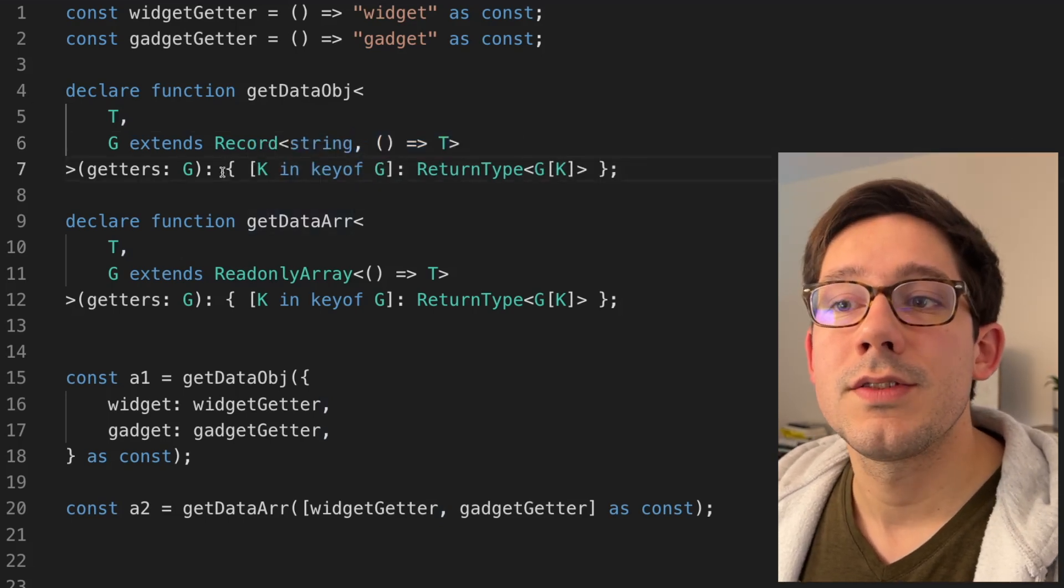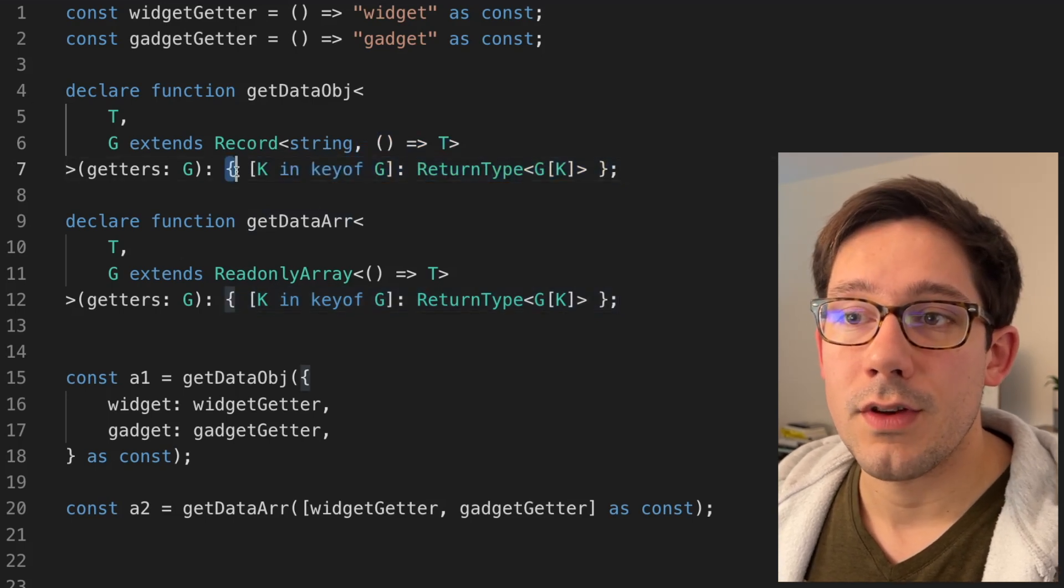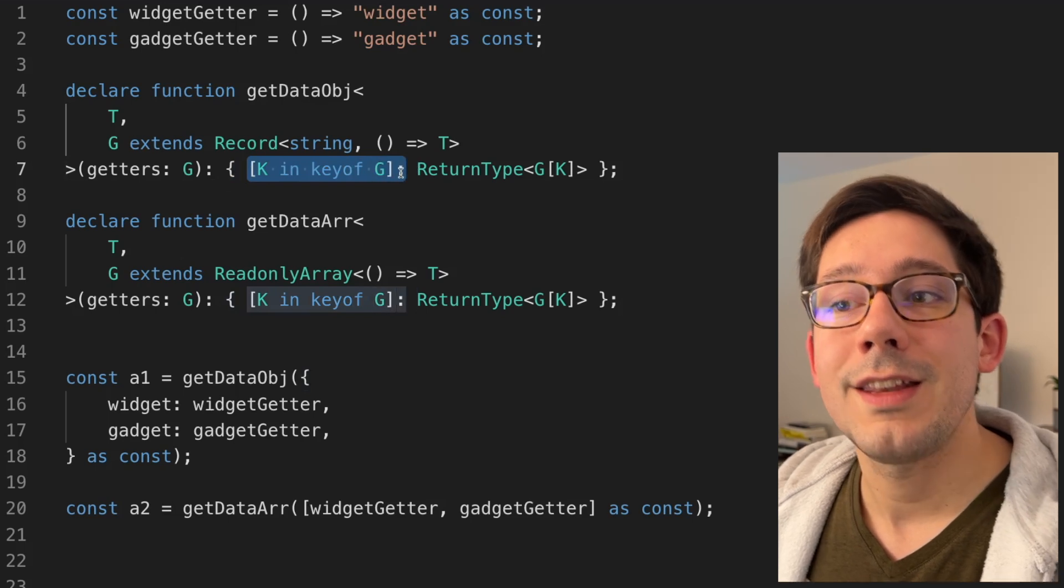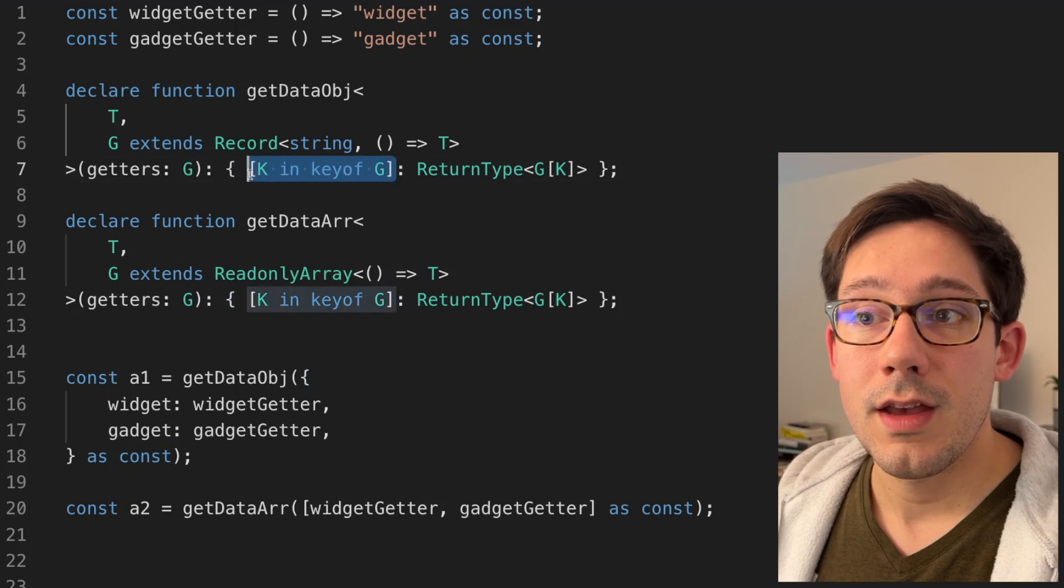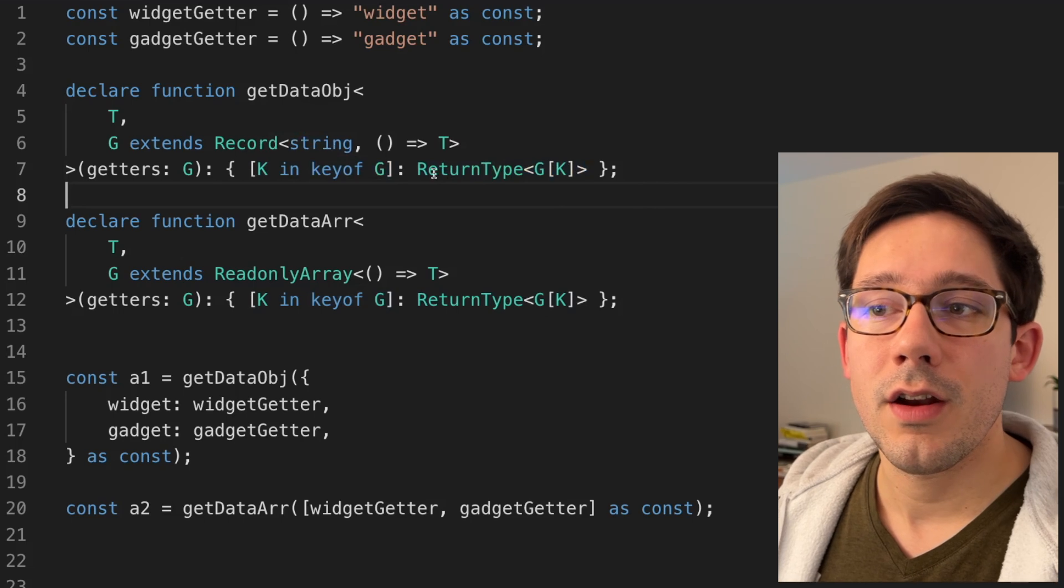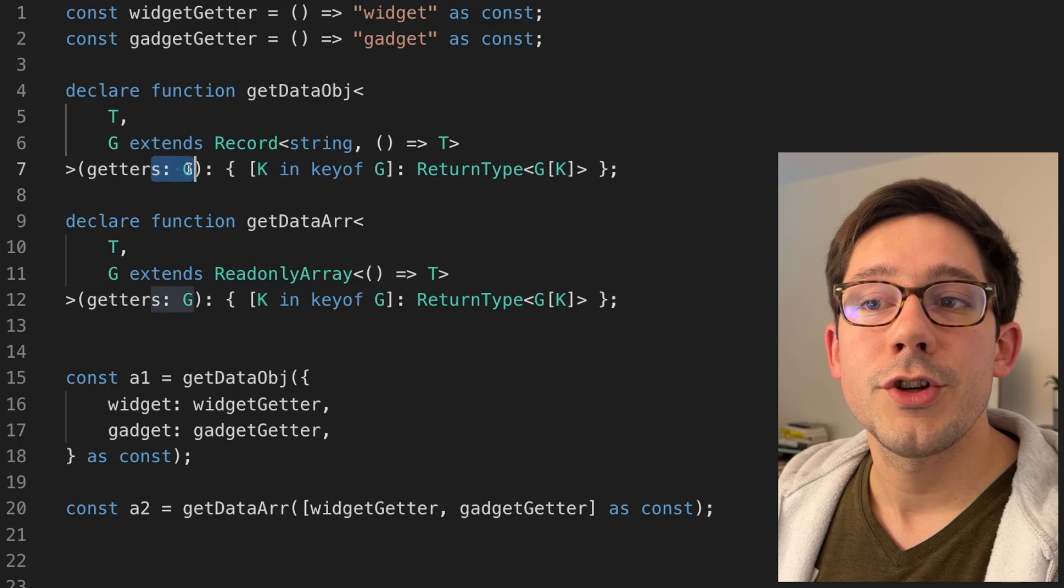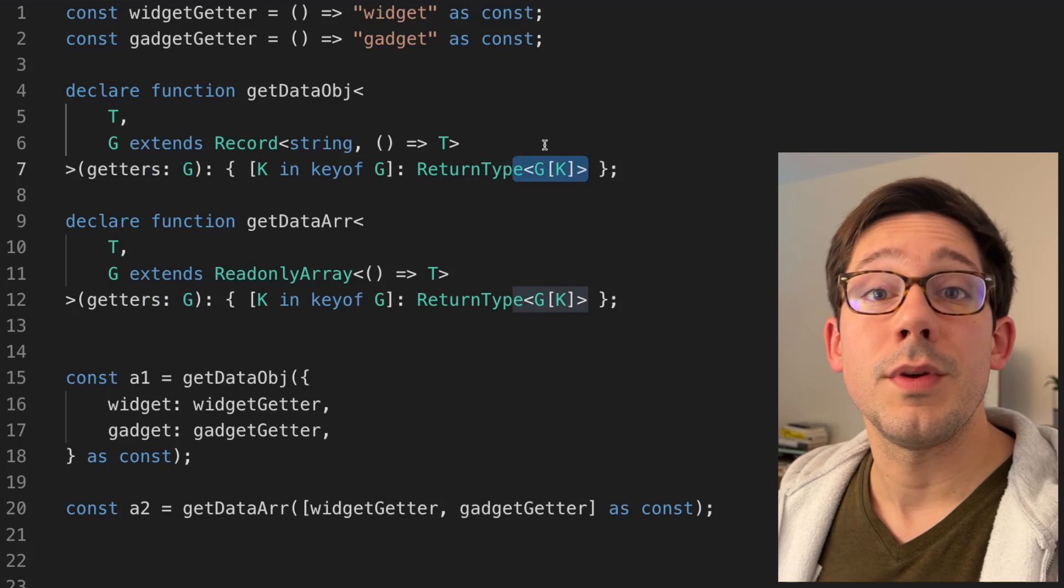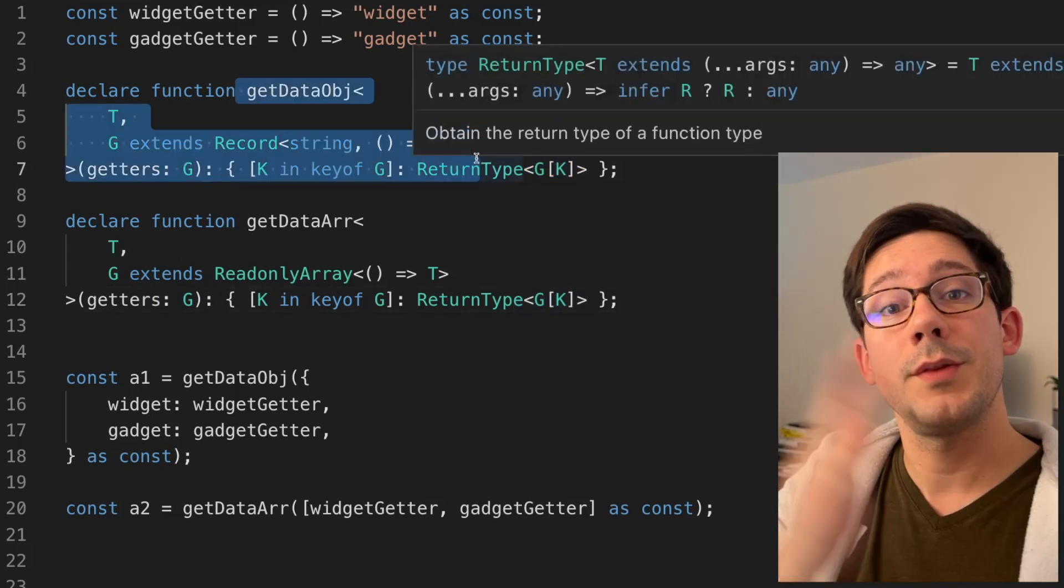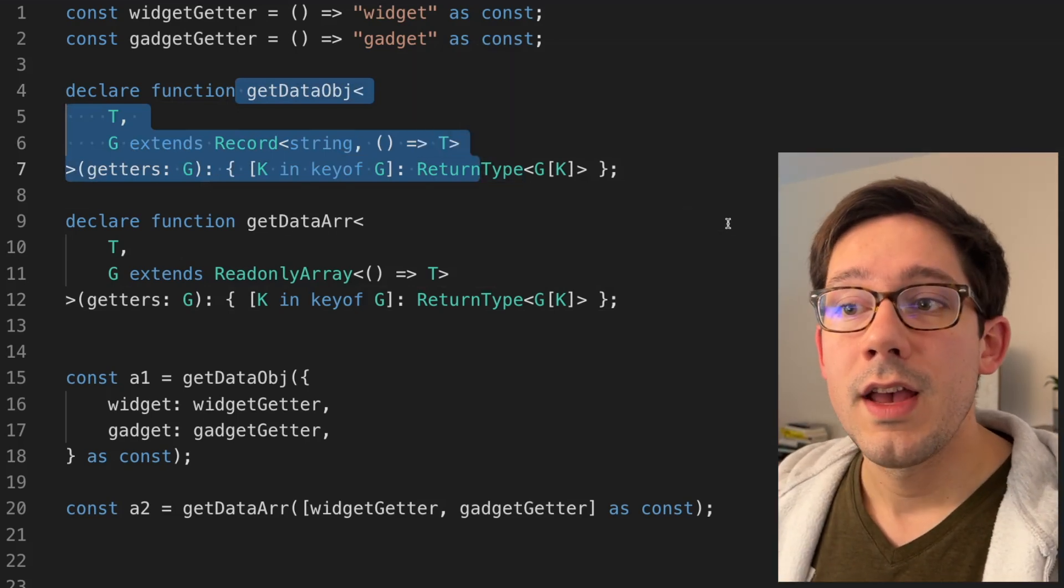The cool part here is the mapped type that we can use as our return value. Notice that we have this object syntax and then we have k in key of g. For each key in our object g, we want that to be a key in our return value. And the value for each of those keys should be the return type of g of k. So for each one of our keys k, there's going to be some function in g. In the output, we want the value here to be the return type of that function. This makes a lot of sense. We want to just map our input to an output, same shape, different types for the values in those objects.